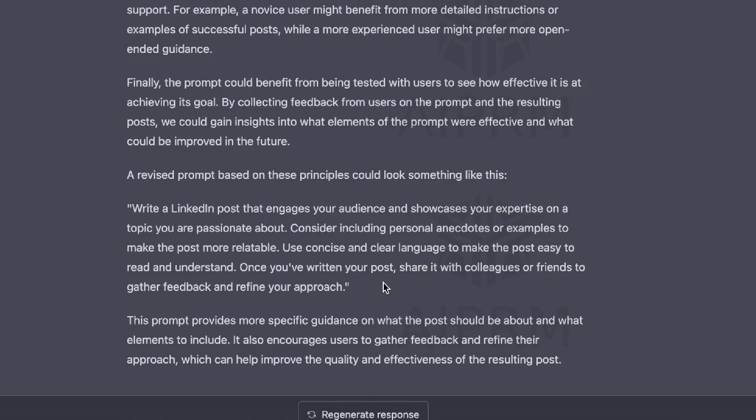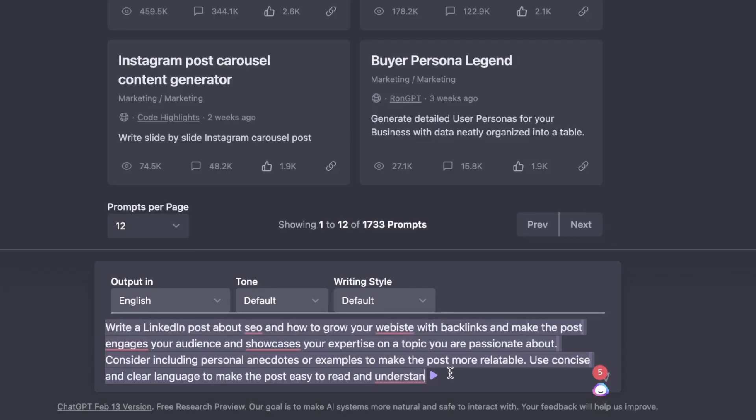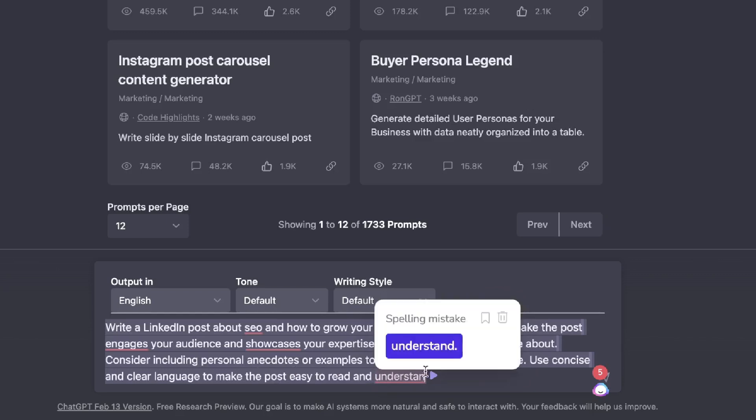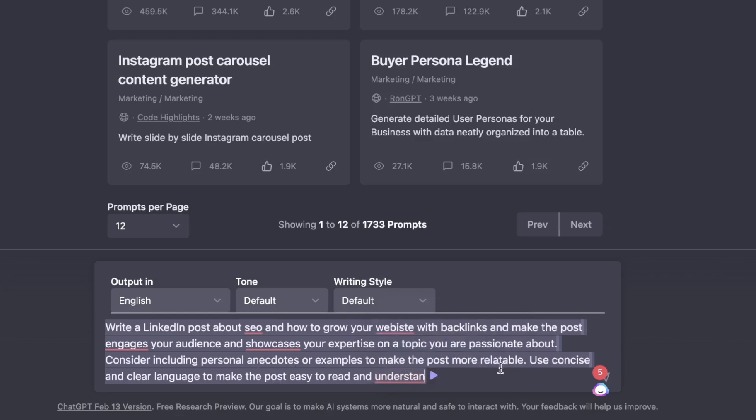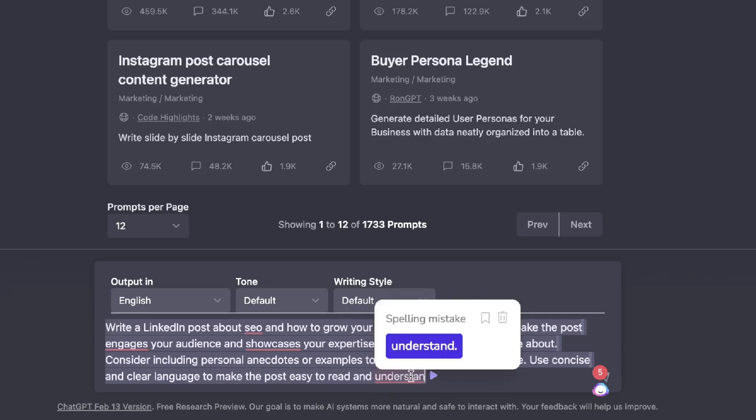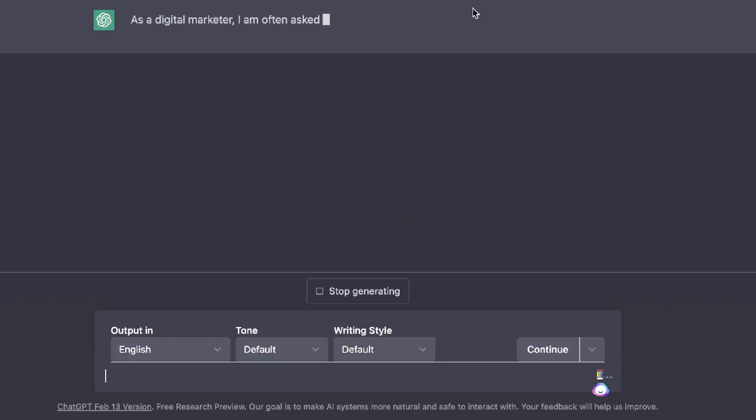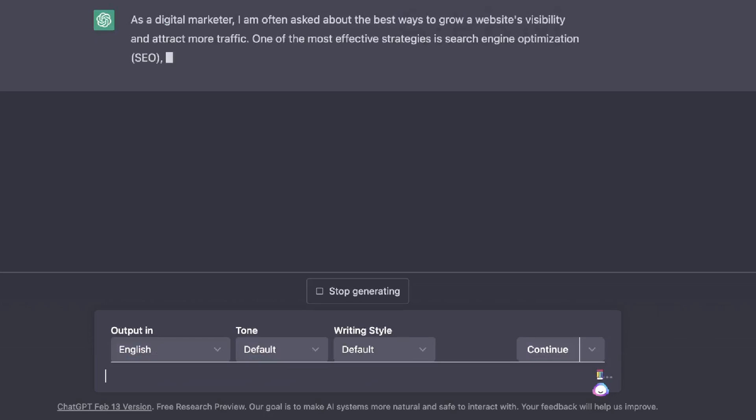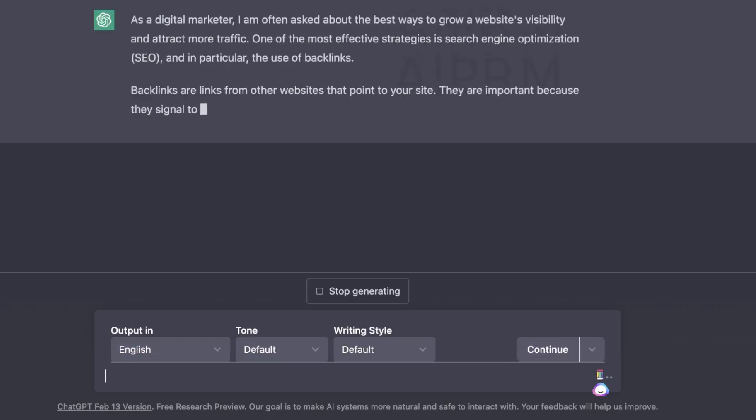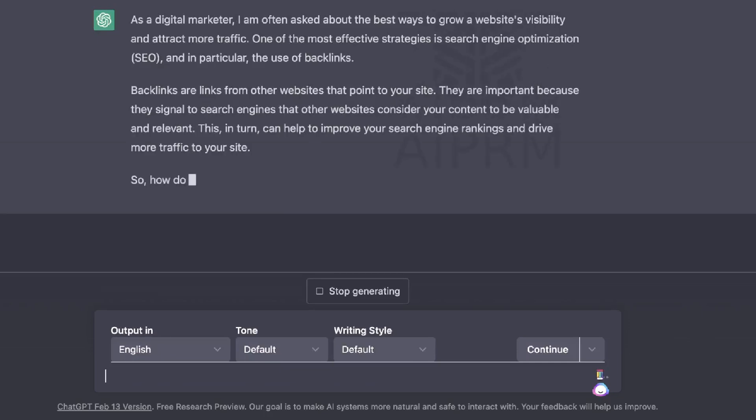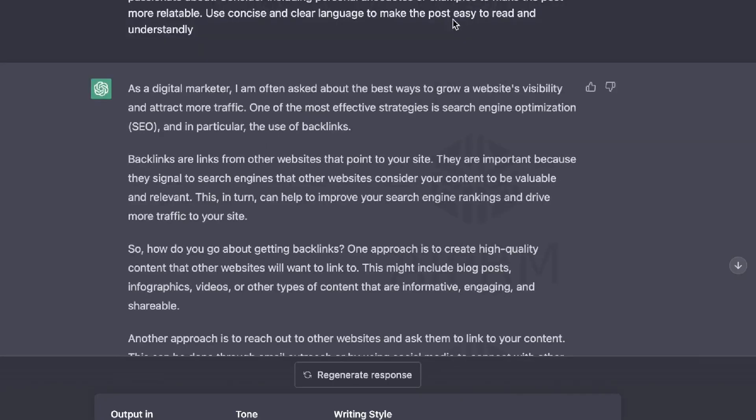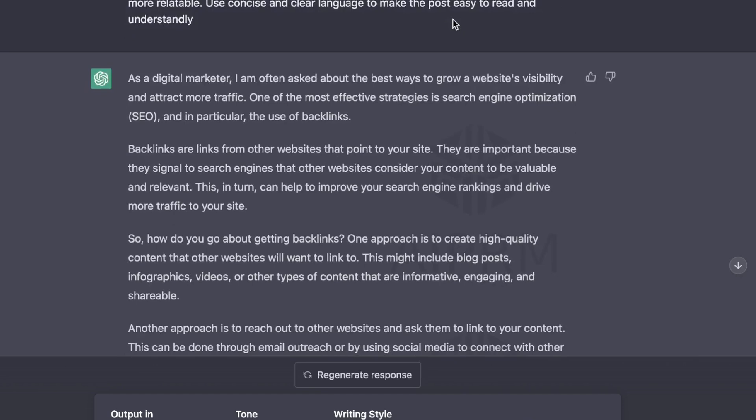So that's actually a pretty decent method, I would say. We were able to get a much better prompt, but the problem is that you kind of are stuck at this point. You maybe could ask it to run this again to improve the prompt so that it's a little bit more specific. But I like the first method a little bit better because you're able to get really, really specific with the types of prompts which you're trying to create. But let's go ahead and give this prompt a try. So write a LinkedIn post about SEO and how to grow your website with backlinks and make the post engaging with your audience and showcase your expertise on a topic that you're passionate about. Consider including personal anecdotes or examples to make the post more relatable. Use concise and clear language to make the post easy to read and understandable.